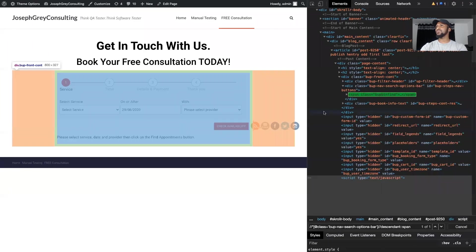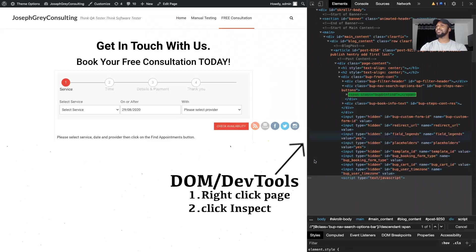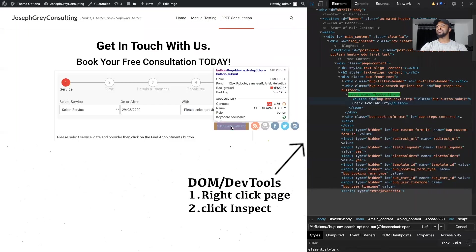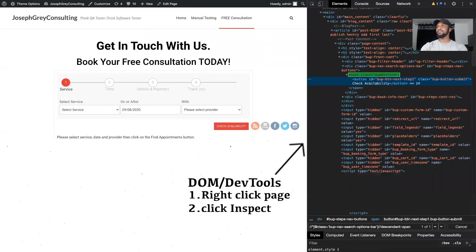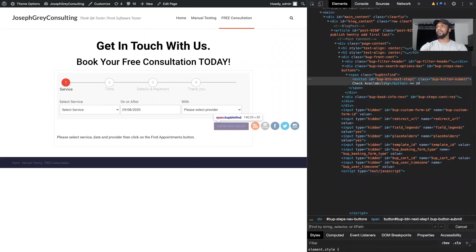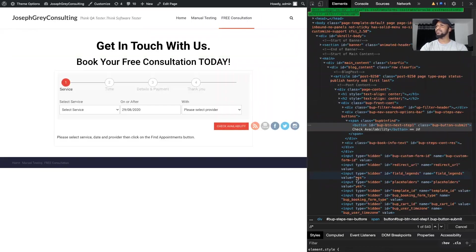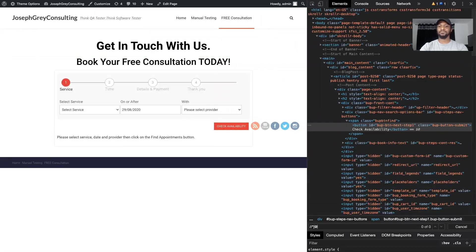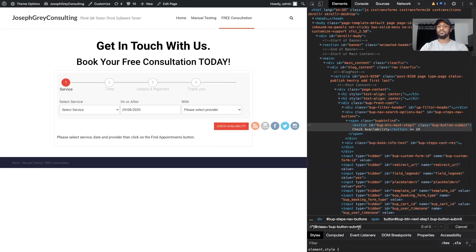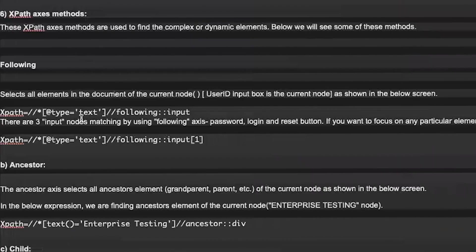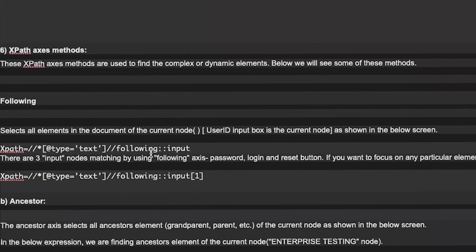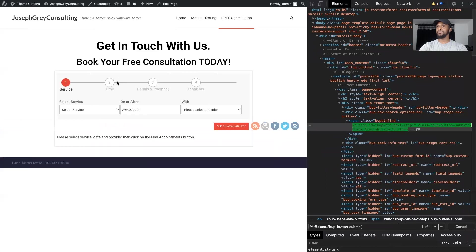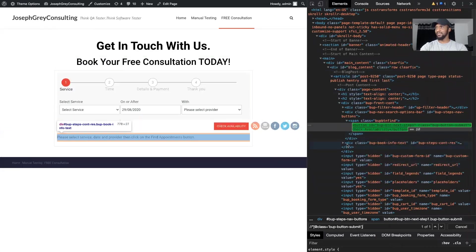So if we go back to the web page, we're still focusing on the check availability button. Let's create the actual XPath for the button. First of all, we have following and this is an example. So we want to find the next tag that is input, for example. So in this case, I want to find the next tag that's a div.